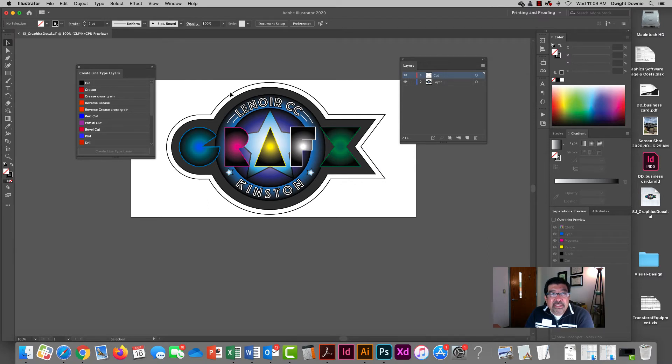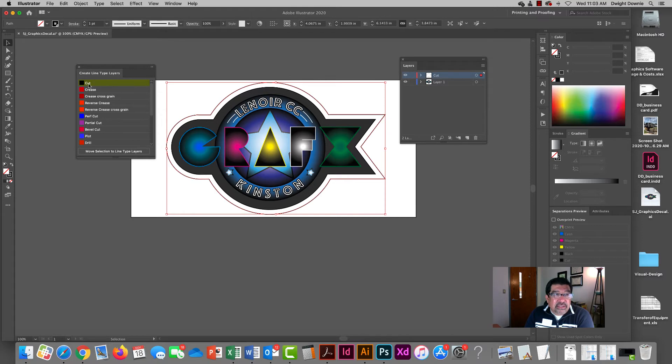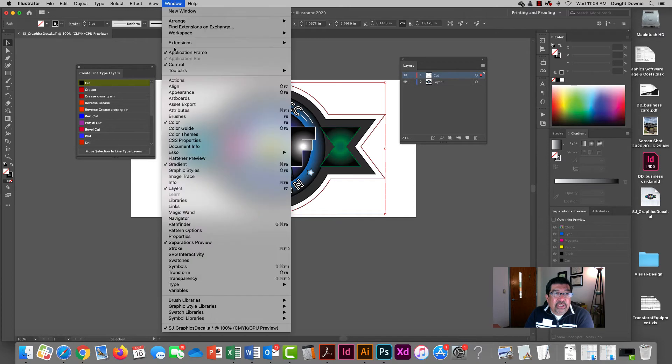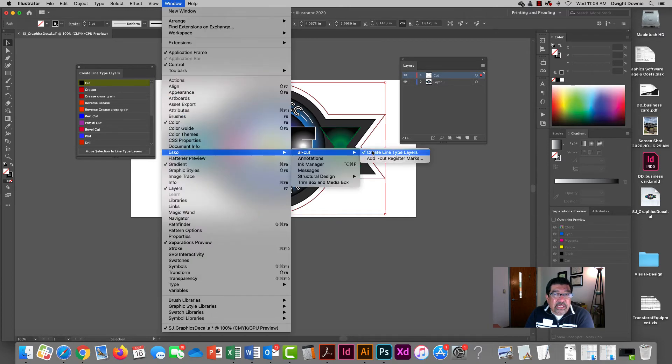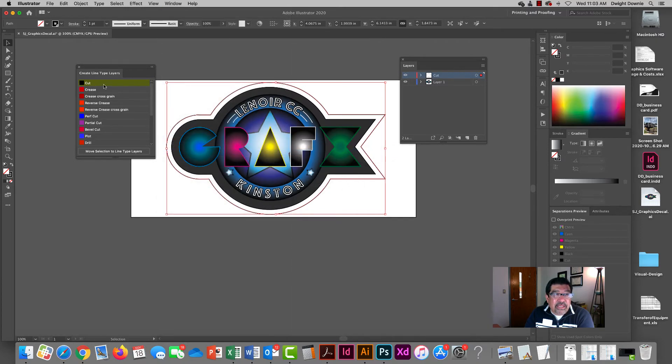So we select the contour cut, create the line type layers panel underneath window ESCO AI cut that brings up that panel. I'm going to say move that shape to the cut layer and that's what I just did.